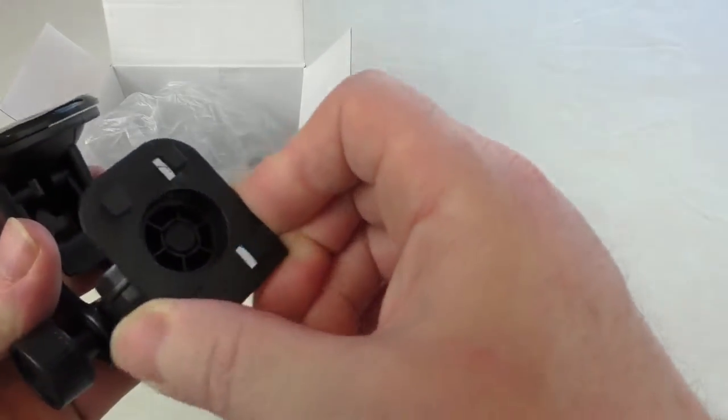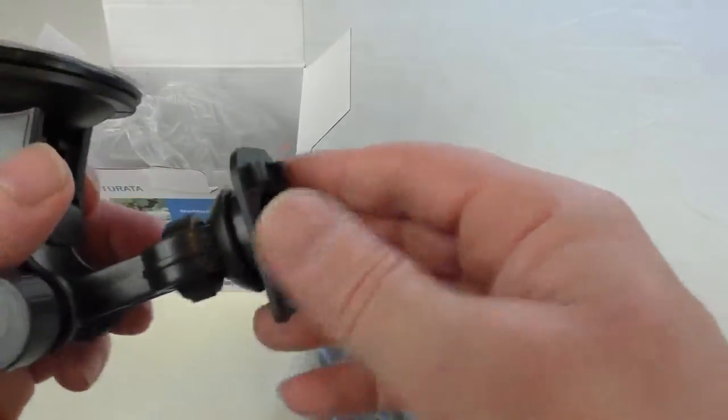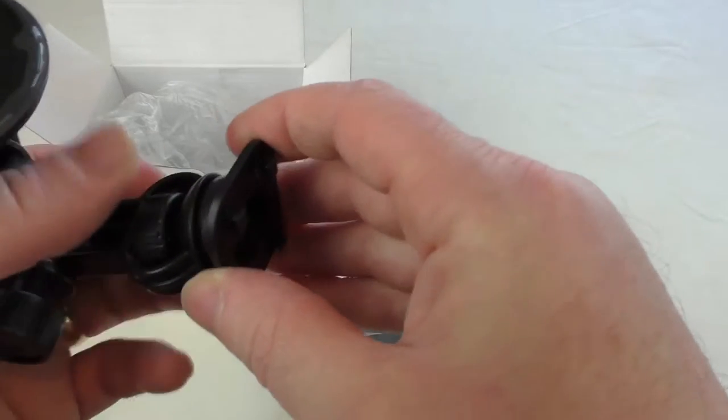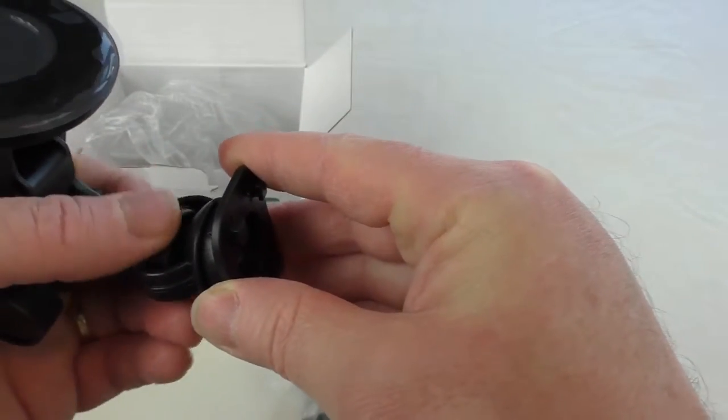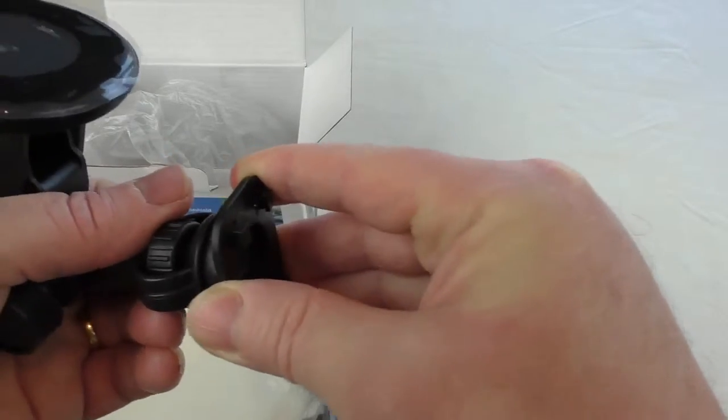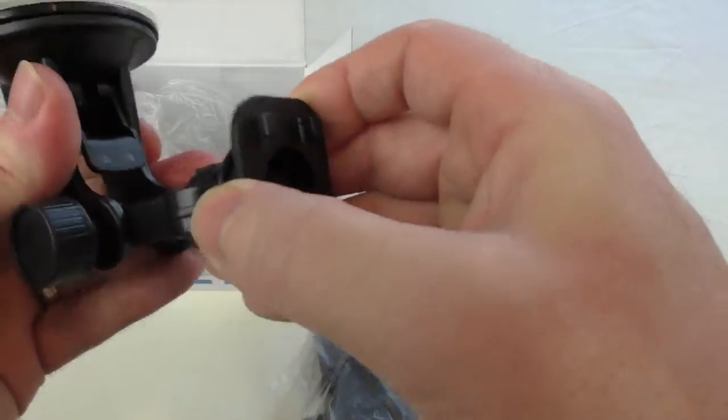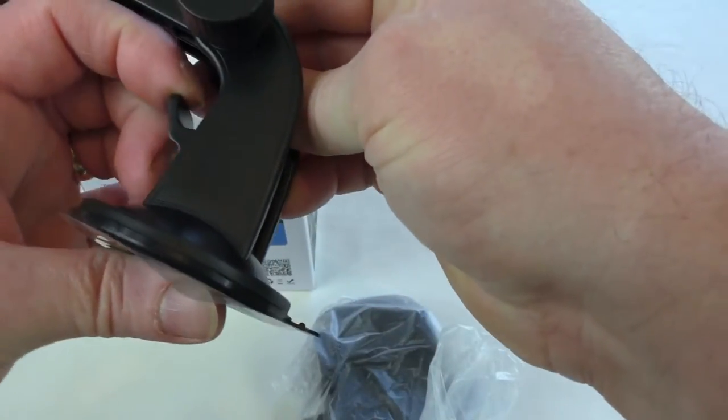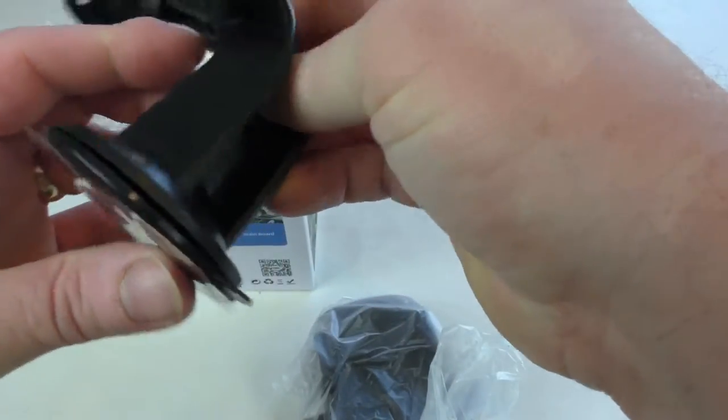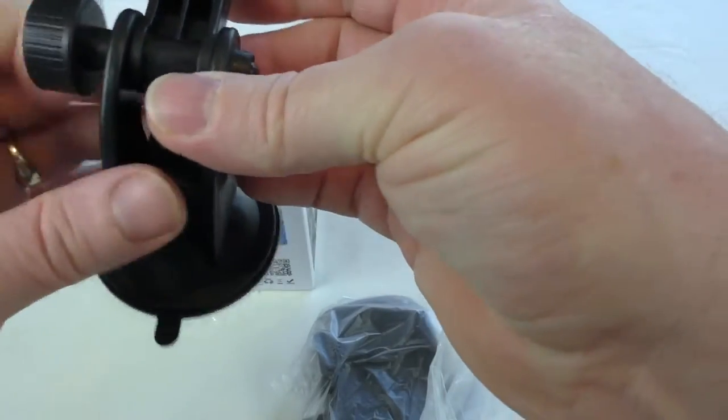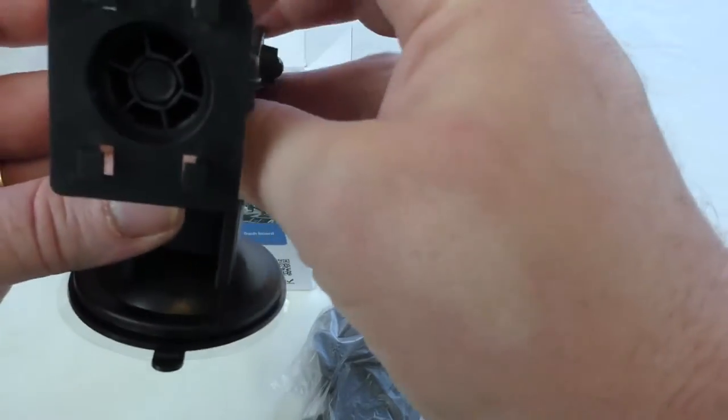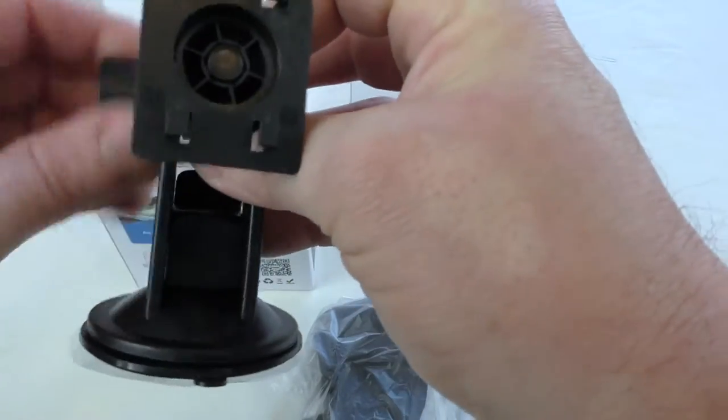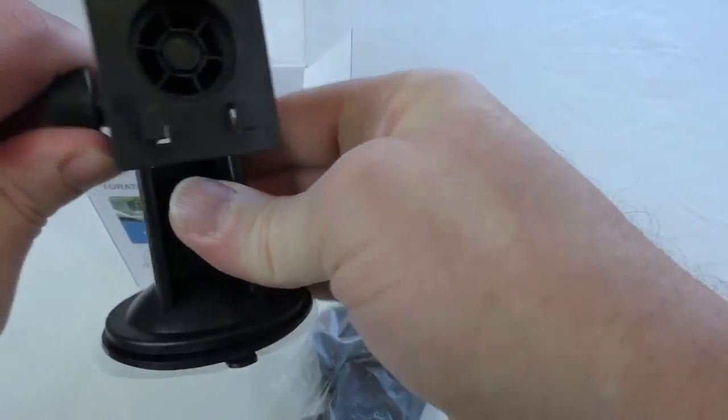You've got the clamp there that clips into the back of the face plate, a little adjuster there to adjust the tension on that. That seems to go nice and solid. You've got the lever there for the suction cup in the back there, and then of course we've got this adjuster here that allows that to swivel and then tighten up.